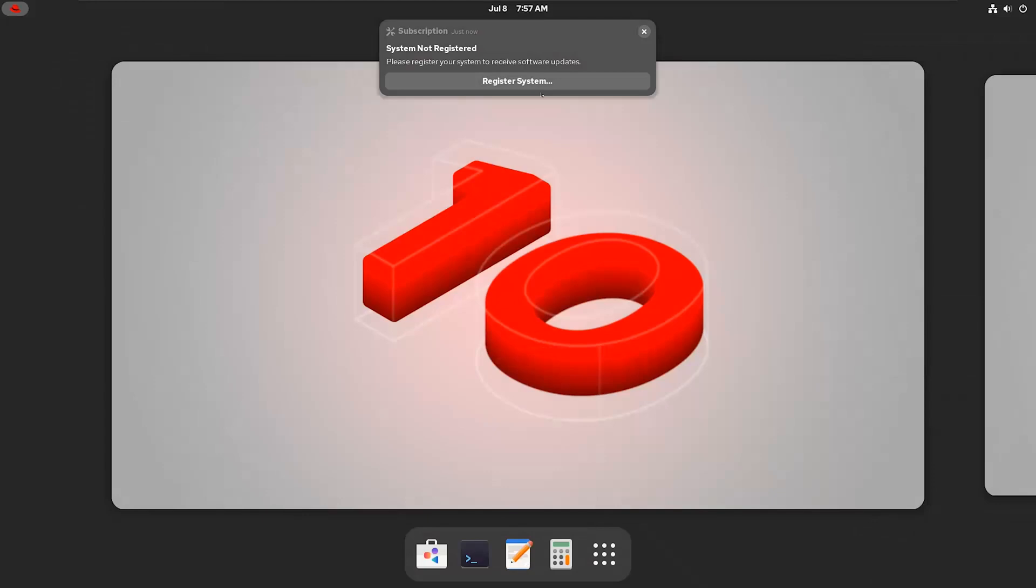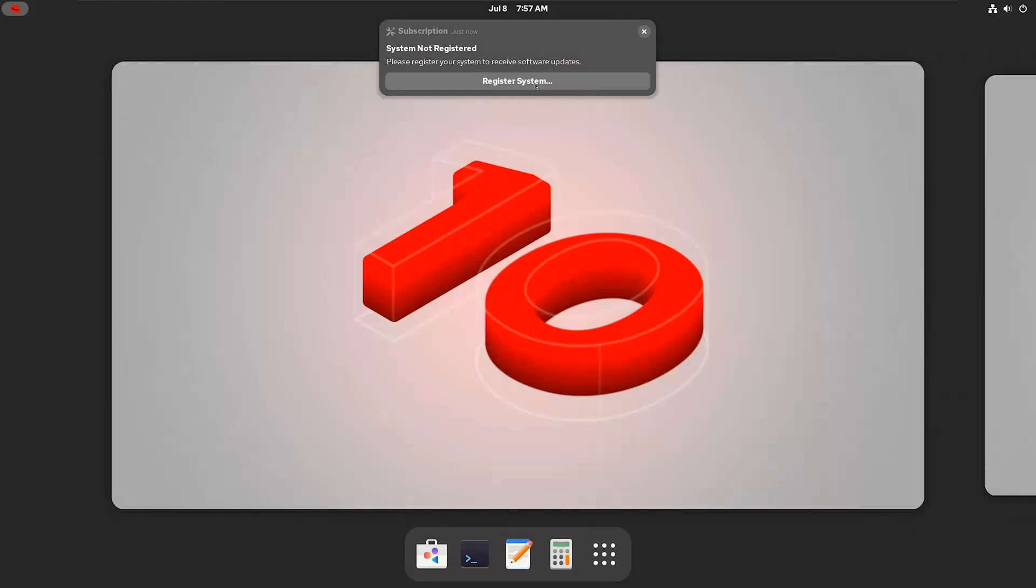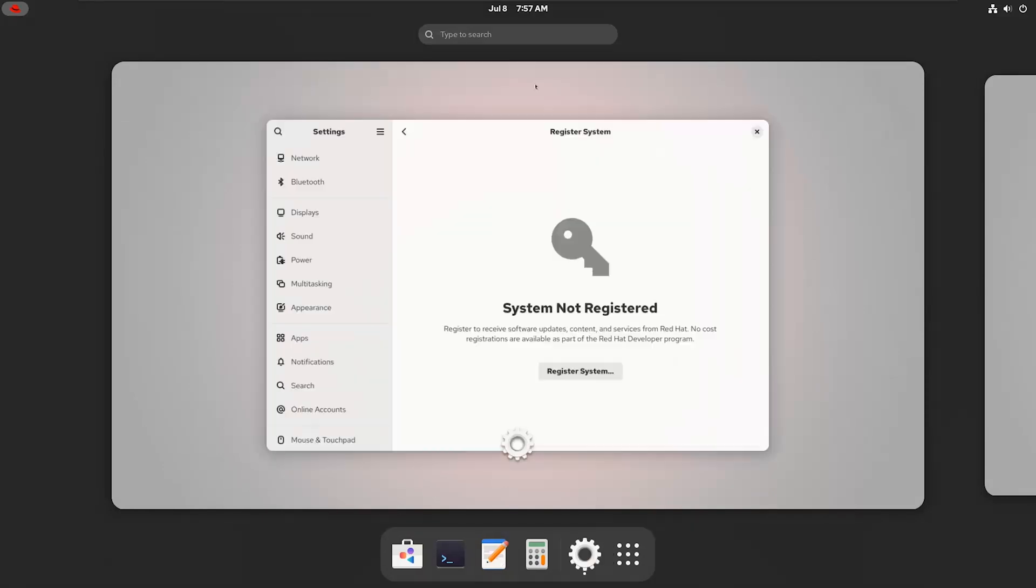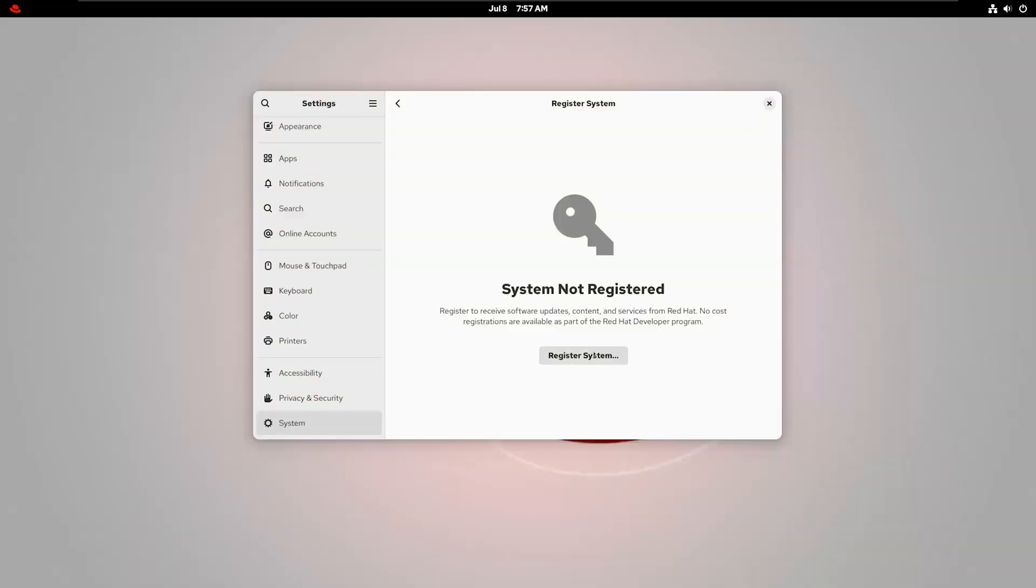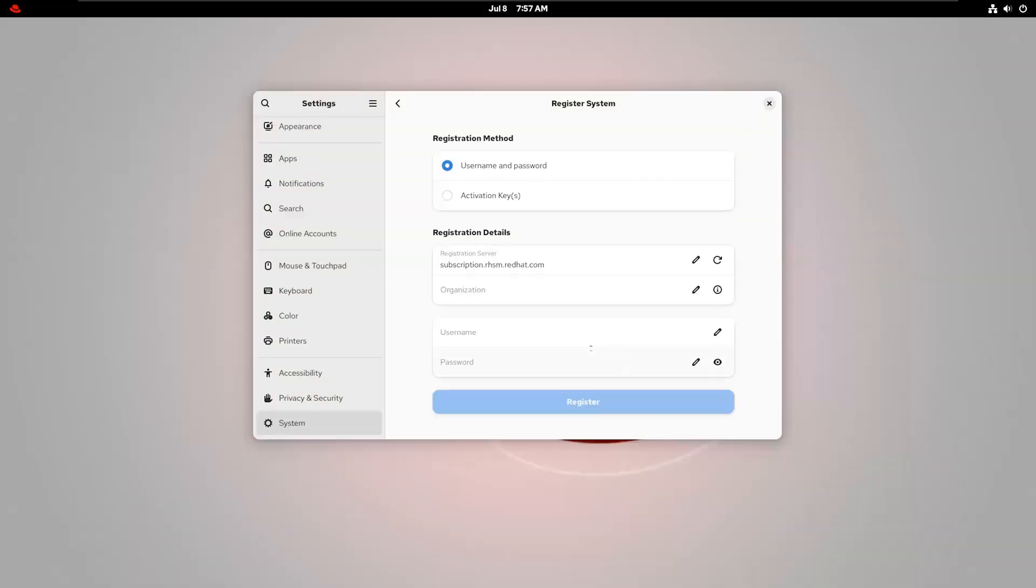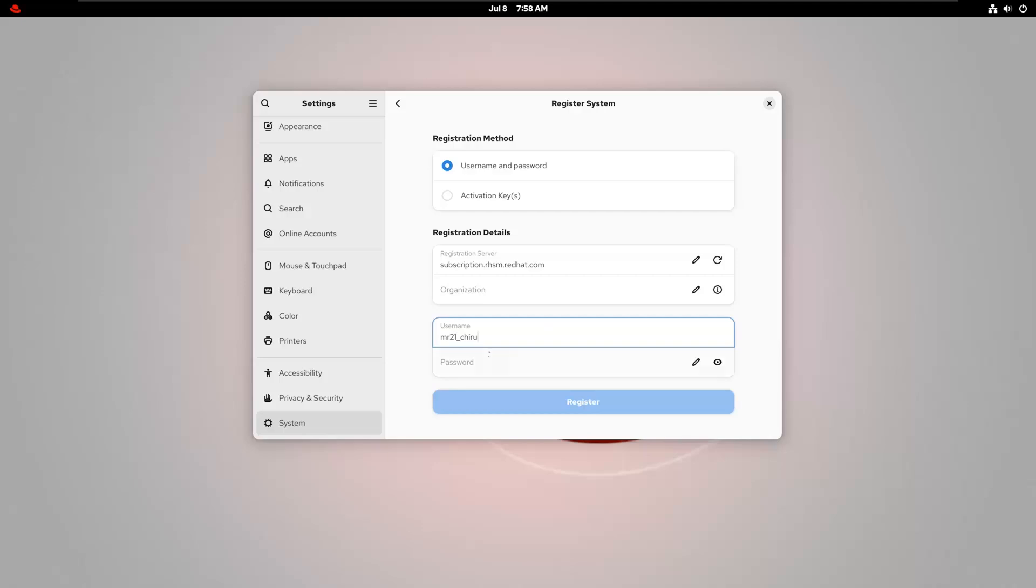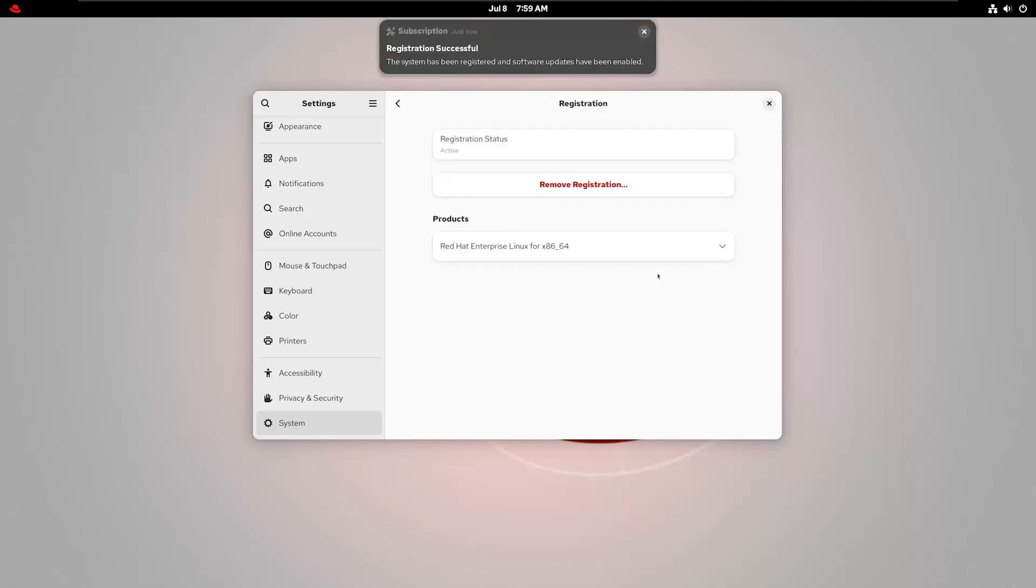System Registration. Now we need to register the system. You'll see a button that says Register System. Click on that. Here, you can register using either a username and password or an activation key. We're going to go with the username and password method. It's simple and works just fine with your Red Hat developer account. Enter your credentials, hit Register, and give it a few seconds to complete.